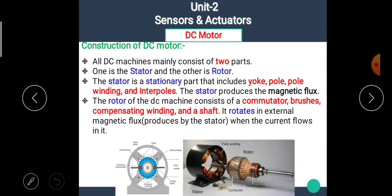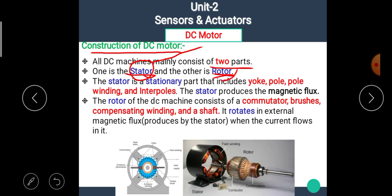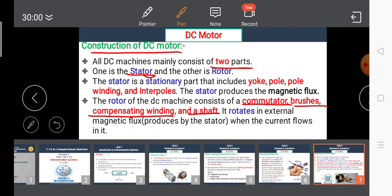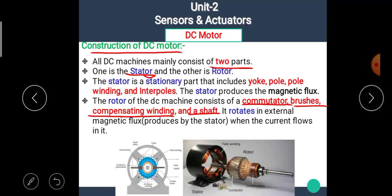Now, let's see the construction of the DC motor. All DC machines mainly consist of two parts: one is the stator and the other is the rotor. As the name implies, the stator is the stationary part of the motor and the rotor is the rotating part. The stator includes the yoke, pole, pole windings, and interpoles, and it produces the magnetic flux. The rotor consists of the commutator, brushes, compensating winding, and shaft. It rotates in the external magnetic flux produced by the stator when current flows in it.